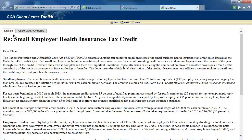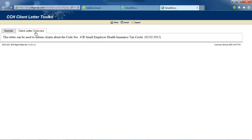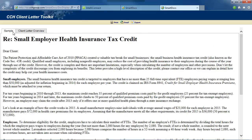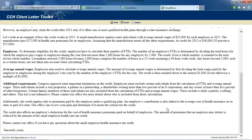Each client letter contains two tabs at the top of the letter: the Sample Client Letter and the Client Letter Overview. The Client Letter Overview provides summary information on the letter's contents and the questions it will answer for your client. The Sample Client Letter is designed to keep your clients informed on a variety of subjects, together with an invitation within each letter to contact you for further assistance.